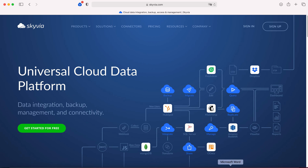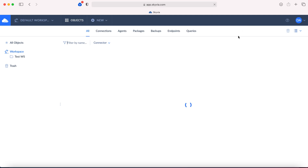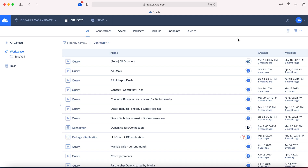In order to get connected to your Slack account, first of all go to skyvia.com. Sign up here. I already have my Skyvia account, so I'll just click sign in. This is an interface of the Skyvia platform.